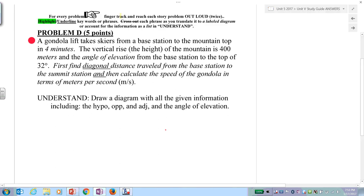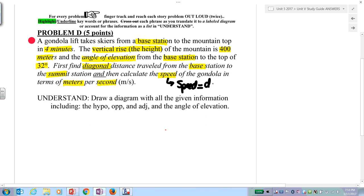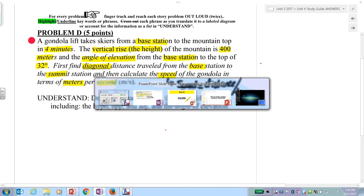Step two: filter. We have a gondola lift with a base station going to the mountaintop in four minutes. The vertical rise, or the height of the mountain, is 400 meters. The angle of elevation from the base station to the top is 32 degrees. You're going to find first the diagonal distance from the base station to the summit, and then calculate the speed of the gondola in meters per second. Speed equals distance over time.